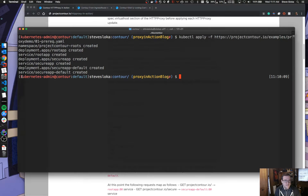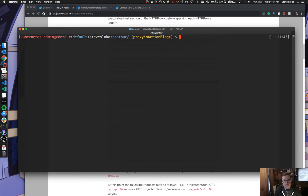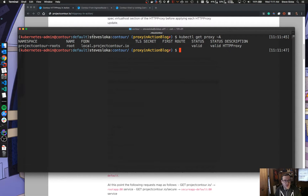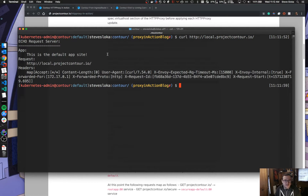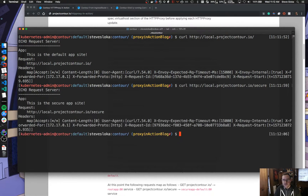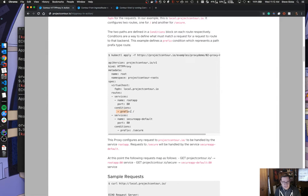We created our proxy. If we get our proxies, we see we've got one — it's called root, and here's our domain name. Now if we do a curl to HTTP local.projectcontour.io slash, I get the default site. And if we make the same request to slash secure, we get the secure site. That's what we defined — two conditions on each route, saying where things should route.